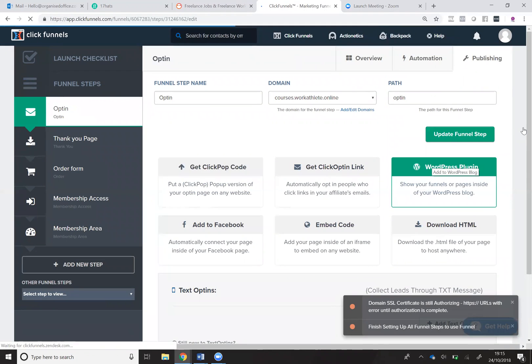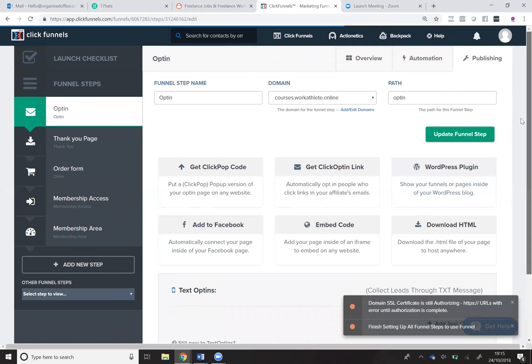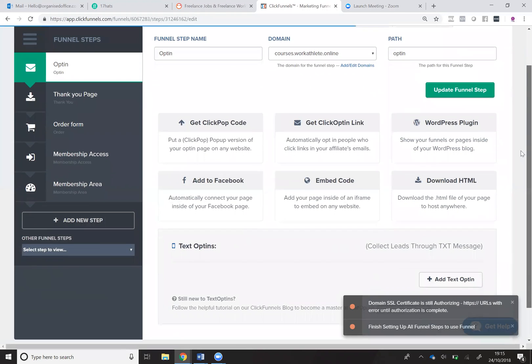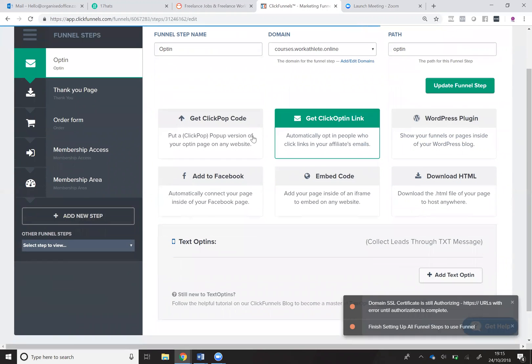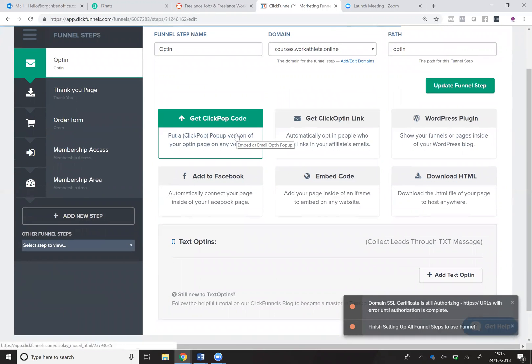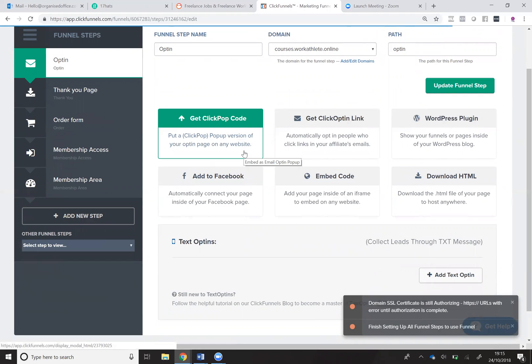And here it gives you the different options for publishing your funnels. So you can put a click to pop code onto your website so that it appears in a pop-up when people are on your website.